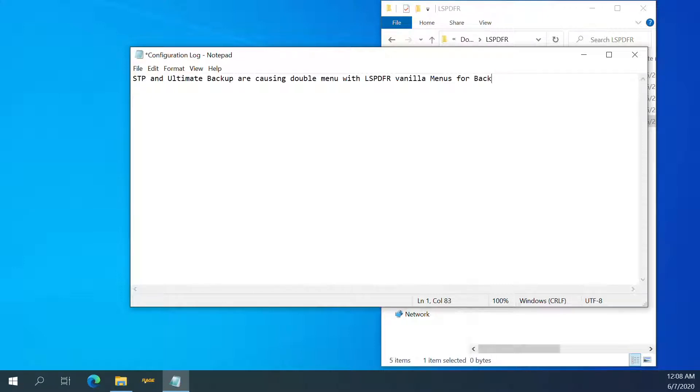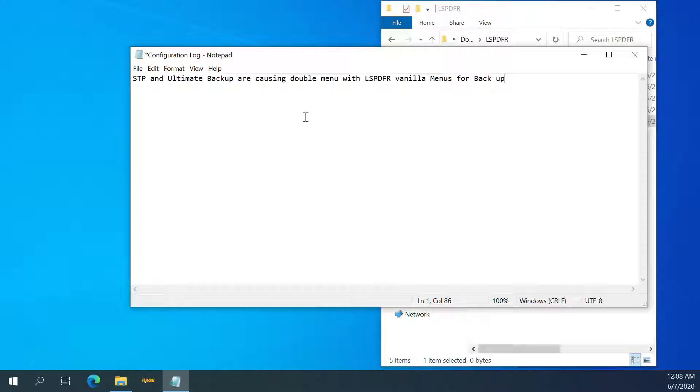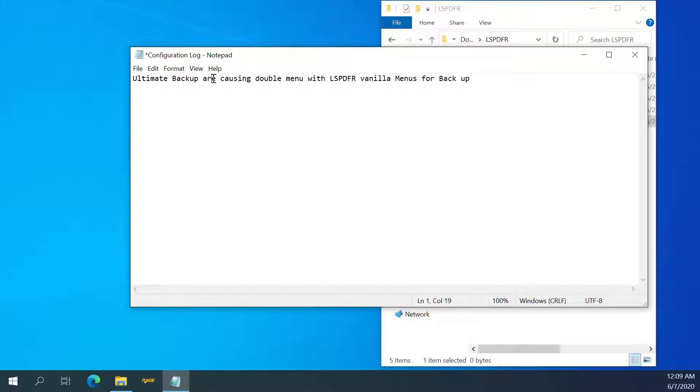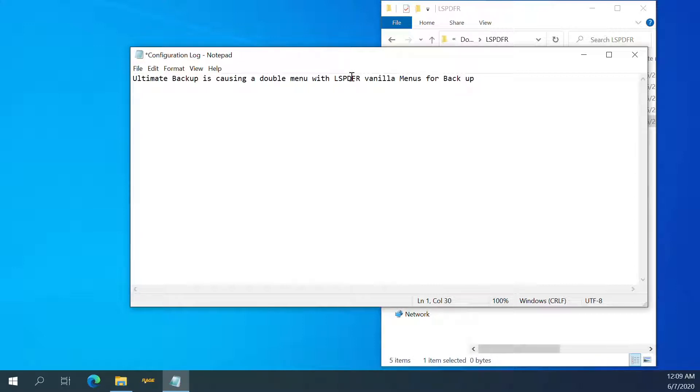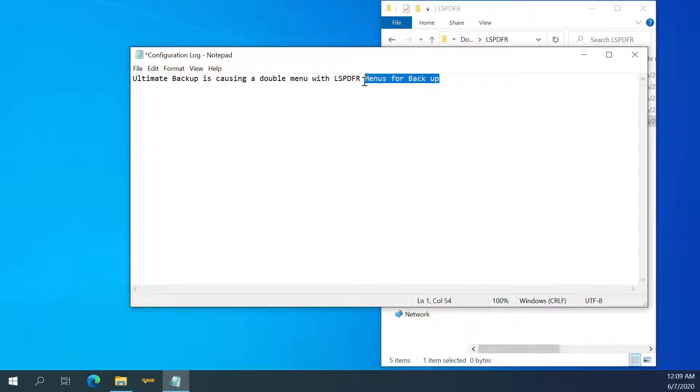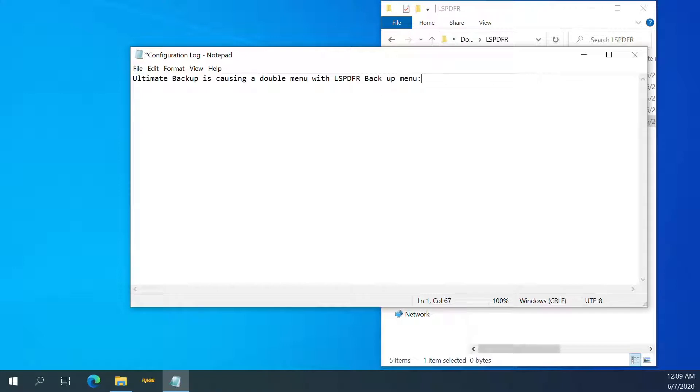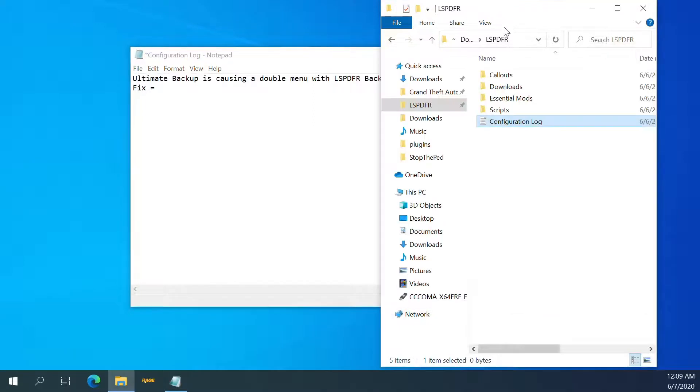For backup, backup did it for interacting I think it did, for backup. No, I think interacting was fine. Ultimate Backup is causing a double menu with the LSPDFR backup menu. Fix schools. Alright.